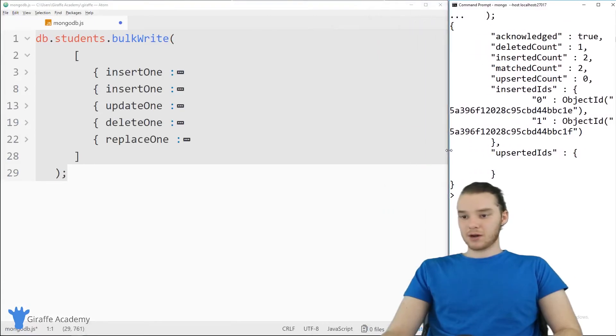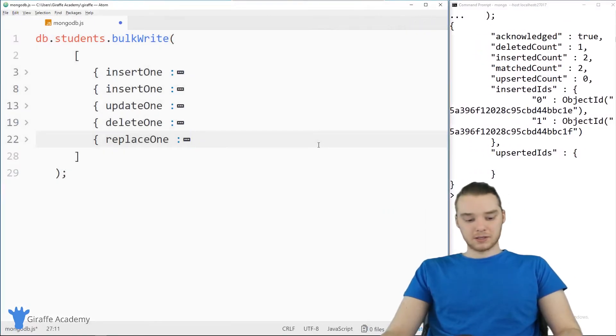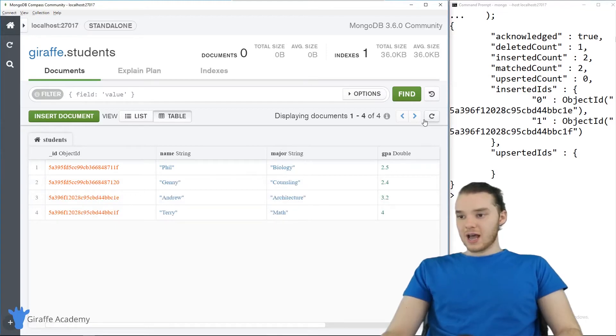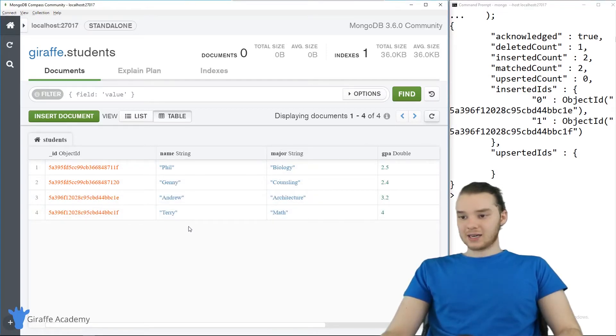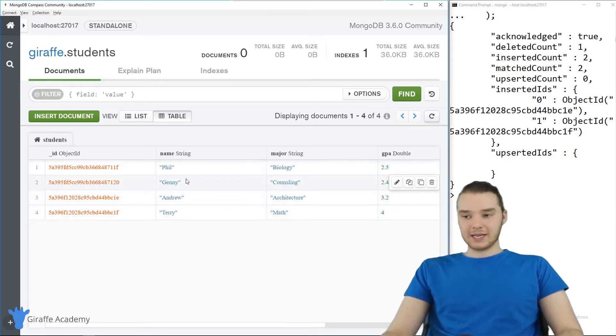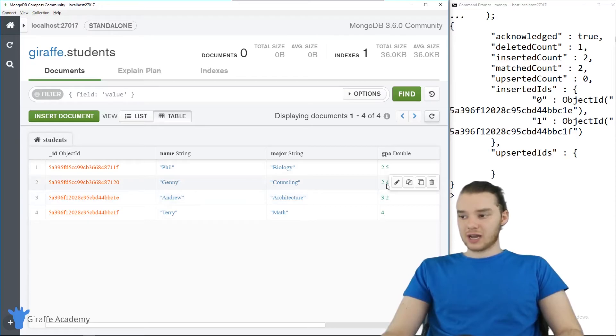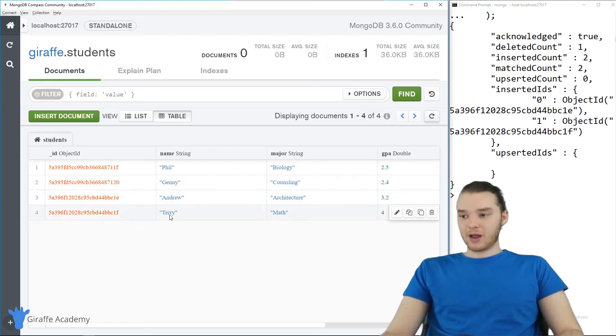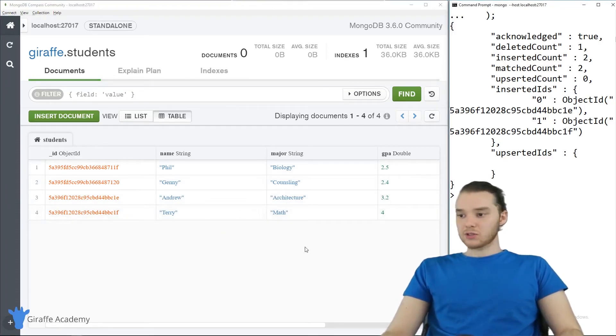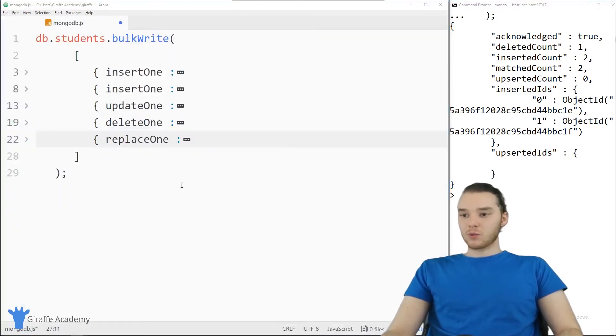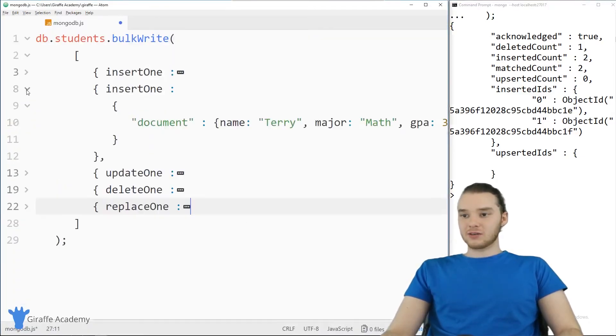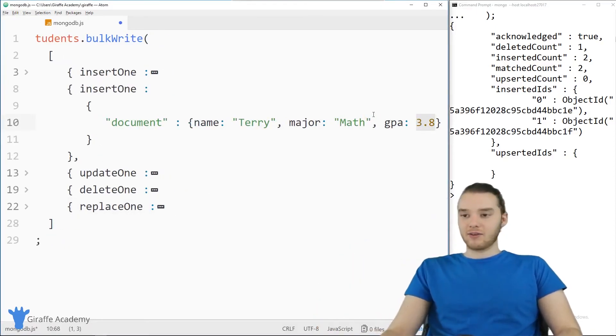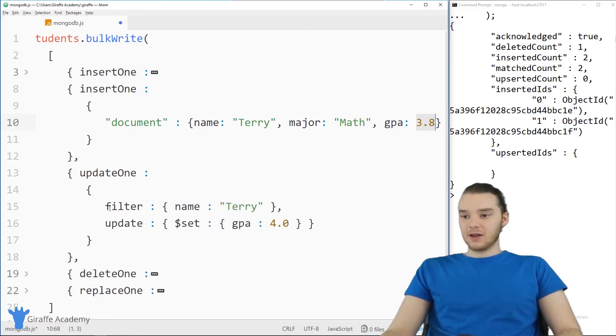So let's go ahead and take a look at MongoDB Compass. And we'll see what happens. So I'm going to go ahead and refresh this. And you'll see now we actually added in two of these. So Kate got deleted, if you notice, Kate's not here anymore. Mike got updated to Jenny, who's a counseling major with a GPA of 2.4. We added an Andrew, who's an architecture major, and we added in Terry, who's a math major. And you'll notice over here, Terry's GPA is a 4.0. But when we initially inserted Terry, her GPA was a 3.8. So Terry didn't initially have a 4.0 until we updated her using updateOne.